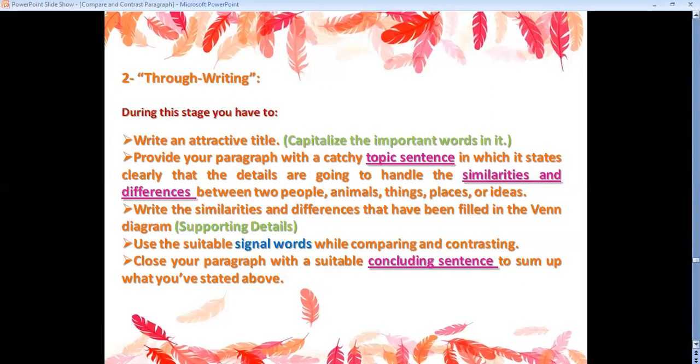After that, write the similarities and differences that have been filled in the Venn diagram as supporting details. I prefer to start with the similarities and mention all of them, then write all the differences. You also have to use the suitable signal words while comparing and contrasting. And finally, close your paragraph with a suitable concluding sentence — also called a clincher — to sum up what you've stated above.